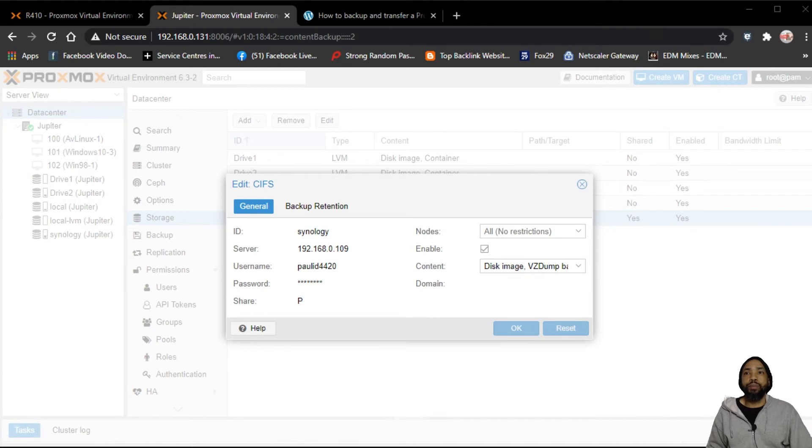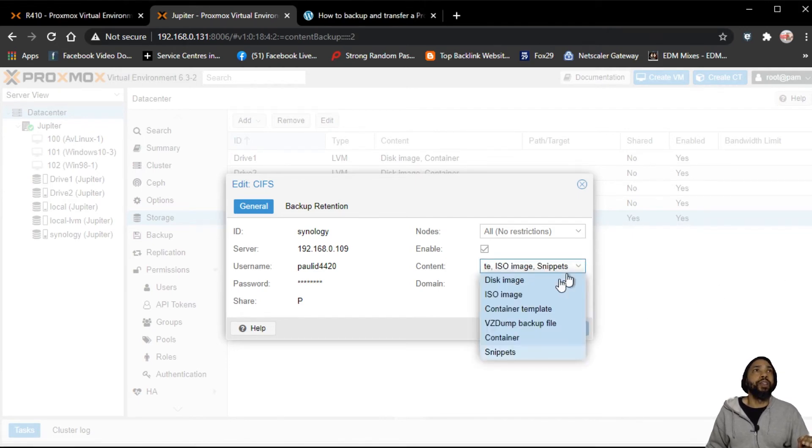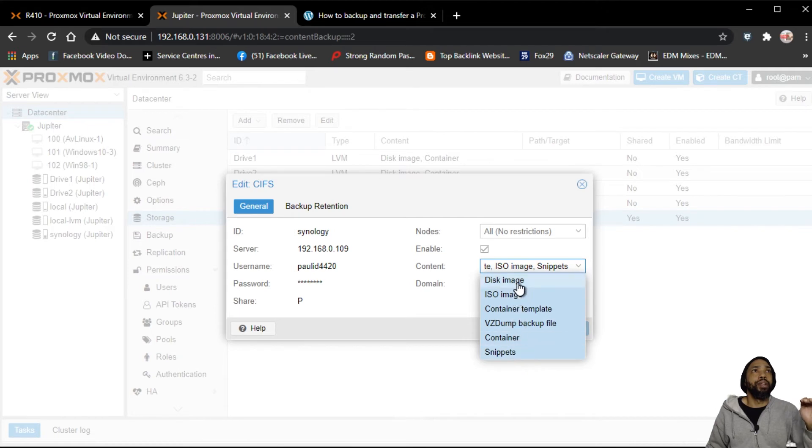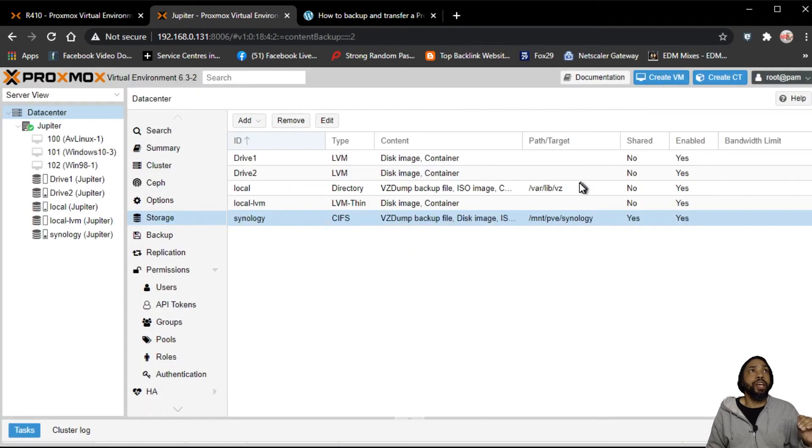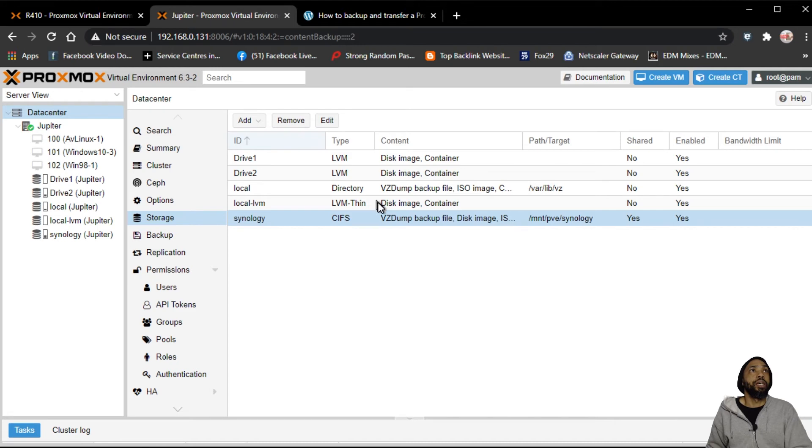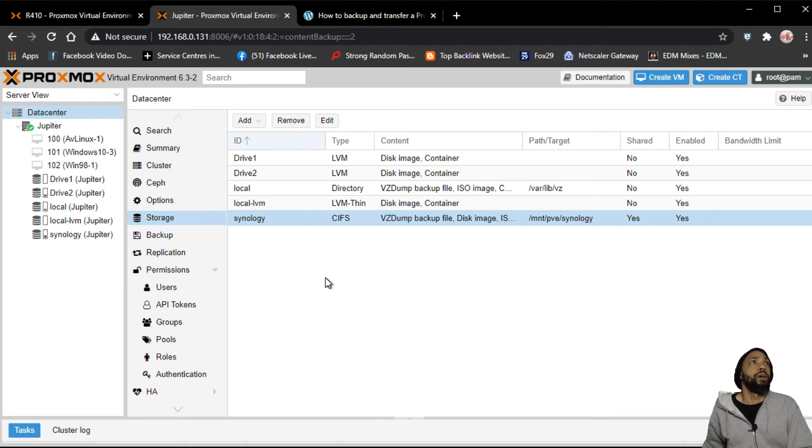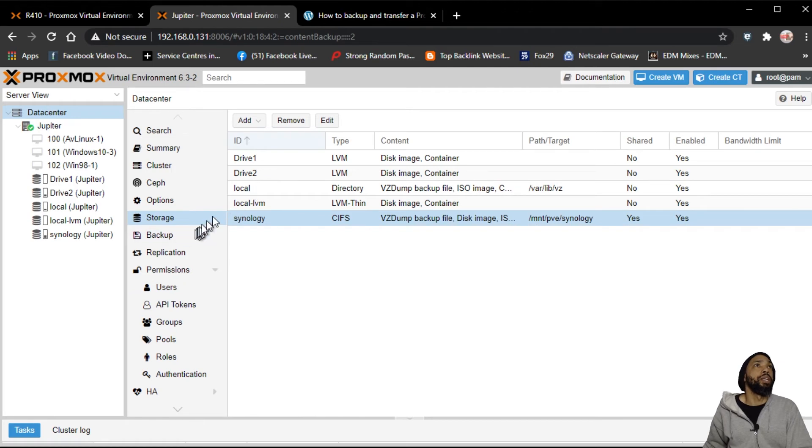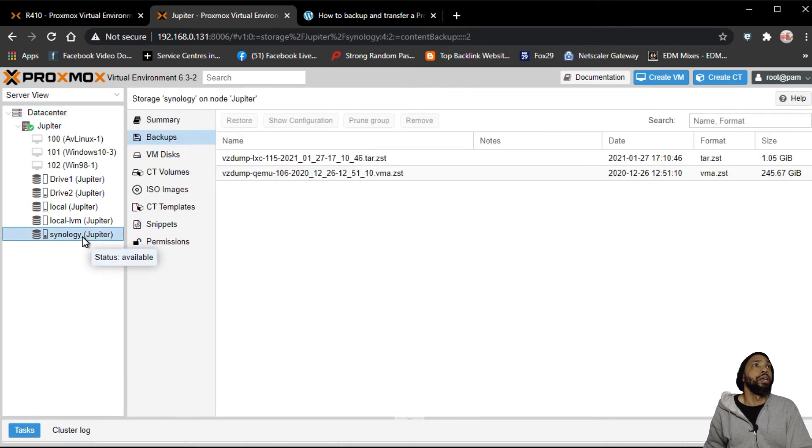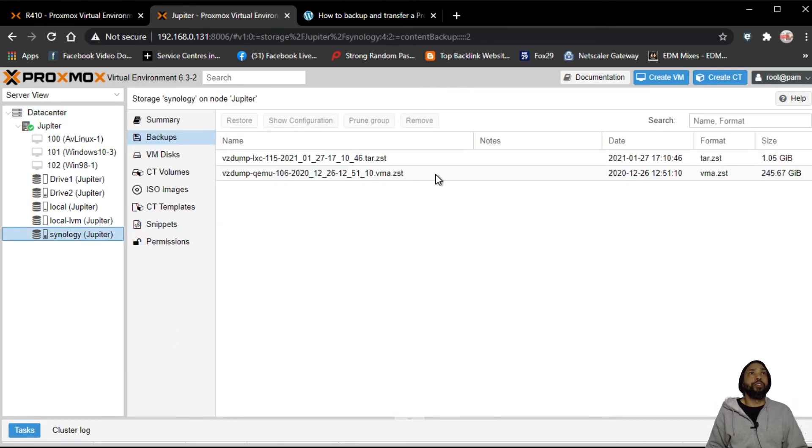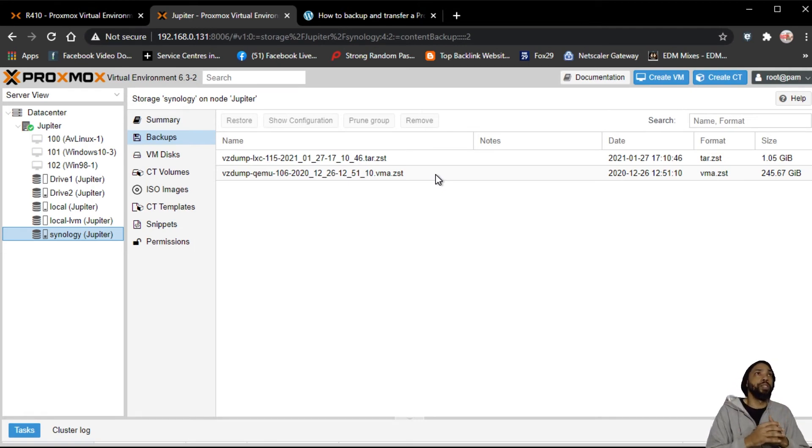The mistake I made when I was setting this up was I didn't enable all these, all the content. Therefore, now that I've enabled all the content, you could see what was backed up on that drive. Now it has visibility of what is backed up on that drive.